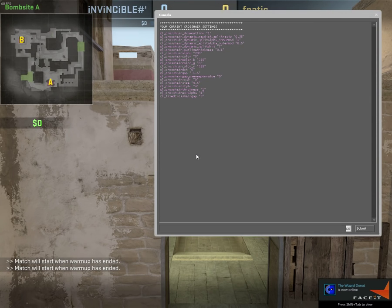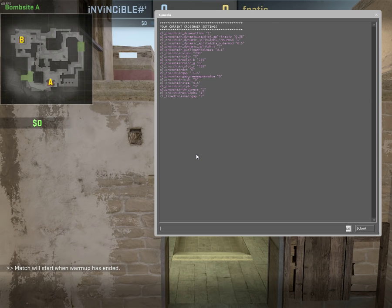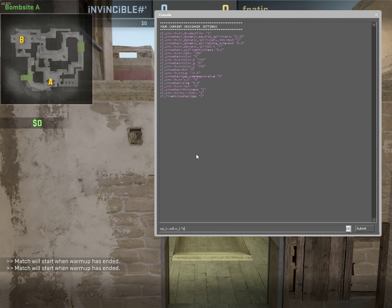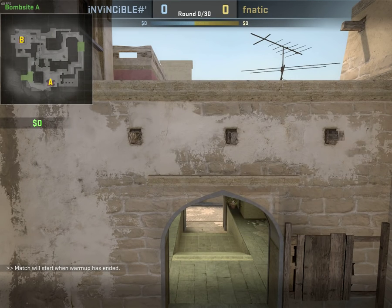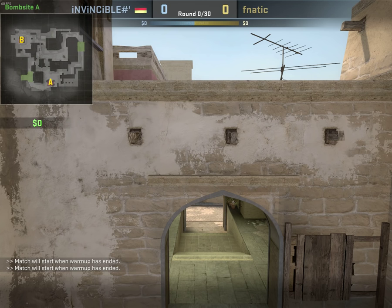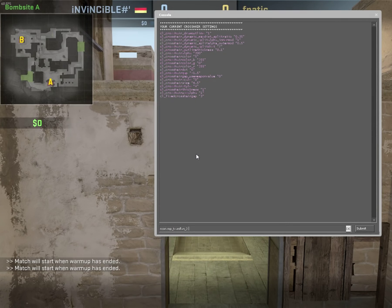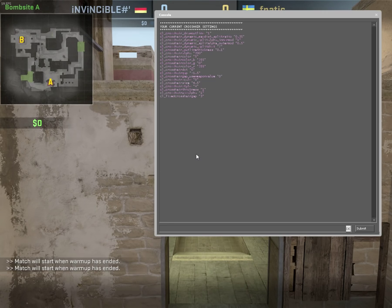The second thing we want to do is set the team flags. I'm going to put a link in the description where you can see all the Alpha-2 codes, because we need these codes to set the flag. For Invincible, for example, we are going to set the German flag, so mp_teamflag_1 DE. And don't forget the rcon in front of it. As you see there is now a German flag next to Invincible. And now the same for mp_teamflag_2 — we are going to set a Swedish flag. The official shortcut for that is SE, not SW. Great, we have that done.